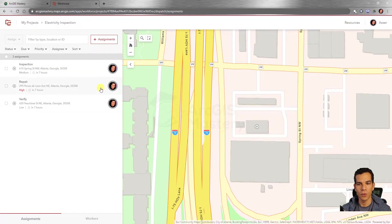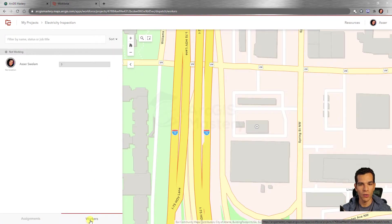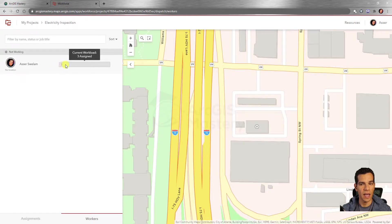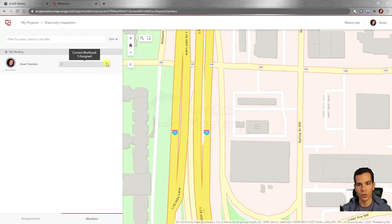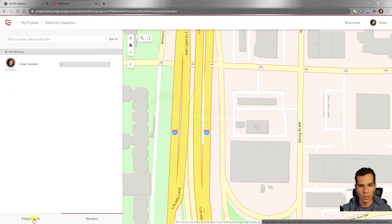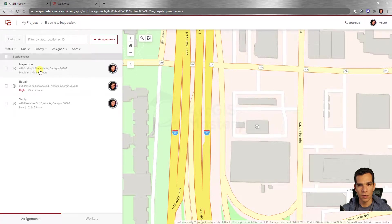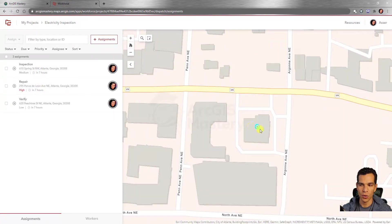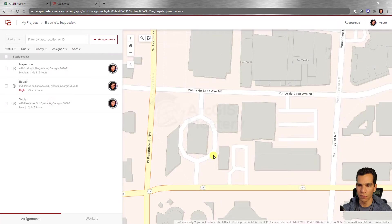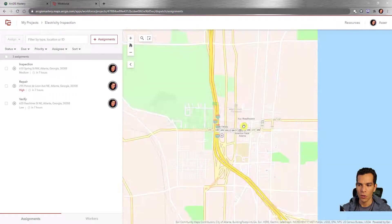With all assignments created, you can view how many assignments each user has and see them displayed by user or by assignment list. As I complete assignments, a green bar will show progress — for example, one out of three done. Once all are finished, the color turns fully green. Clicking any assignment in the list zooms the map to that location, making it easy to navigate between assignment sites.